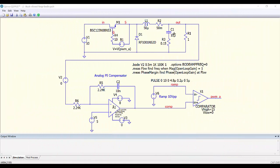Here we have the buck converter. We are measuring the output voltage, and then we have the PI compensator and the PWM modulator. This is the ramp with its definition, and then we are adding this voltage source into the loop to introduce the perturbation. We are using the .bode statement. The perturbing voltage source settles at 0.5 milliseconds. We are doing the analysis from 1 kHz to 100 kHz, the amplitude of the perturbing signal is 1 volt, and we set the parameter so the perturbing signal is constant at 1 volt amplitude at all frequencies.